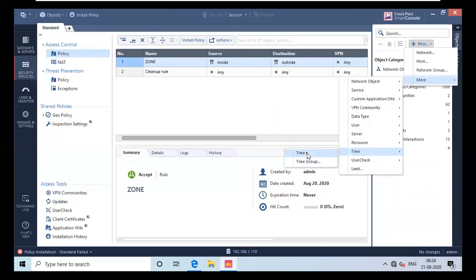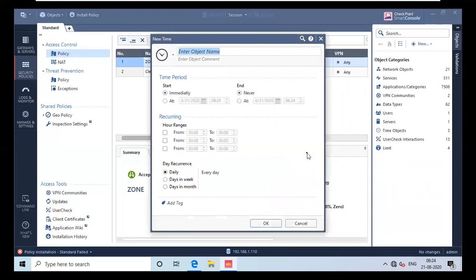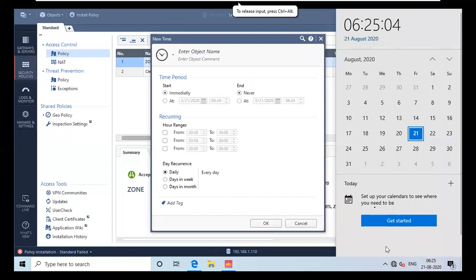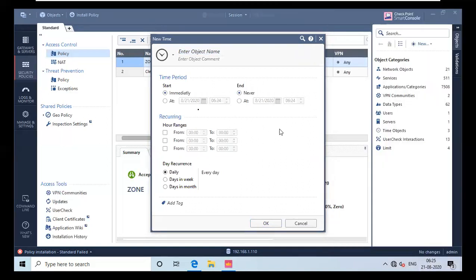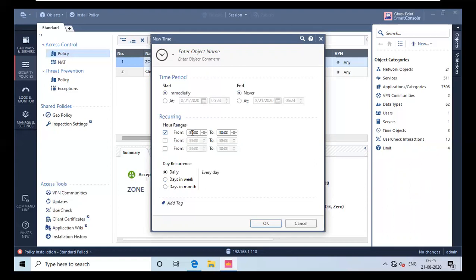I have to name it. The time right now is 6:25, and I want it for some time. You can set a start date as well. If you don't want that, you can select the hour ranges, which means in this hour range particularly you want to start it. You can also select days in a week, which means you can select specific days in a week, or days in a month.